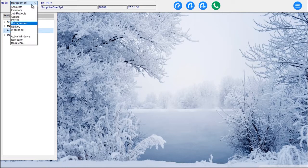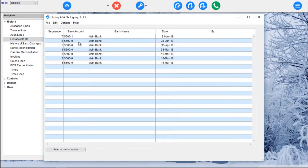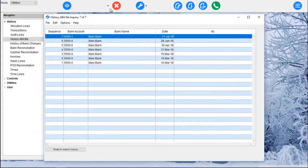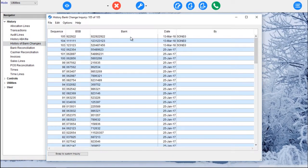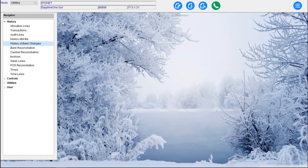In the Utilities mode we're presented with allocation lines, transactions, audit lines, history, and ABA files — which gives us a complete history of every single ABA file, when it's been changed and when it's been uploaded and sent to the bank. We've also got the history of bank changes — a track of all bank accounts, BSB and account numbers that have been changed, with user information for audit purposes. There are also workflows around all that, covered in detail in other explainer videos. The workflows can be linked to bank accounts.